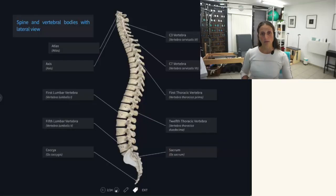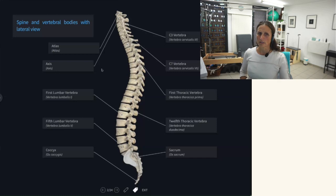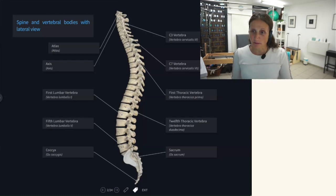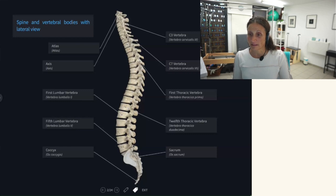But we know now what the function of these curves are. Do you guys know already what the functions of the curves are or why we need those curves? Shock absorption is a big one.